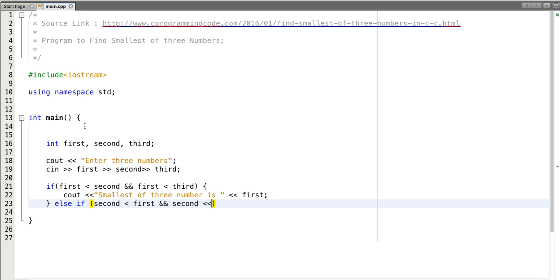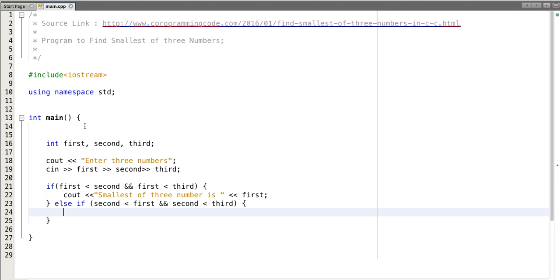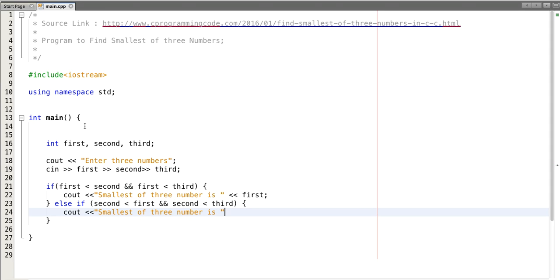Similarly, let's check if the second number is smaller than first and smaller than third. In that case, our smallest number is second.